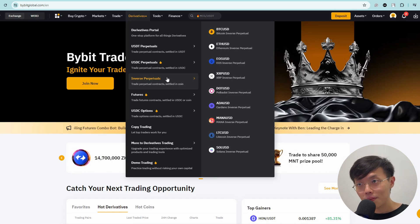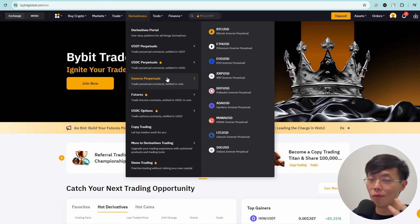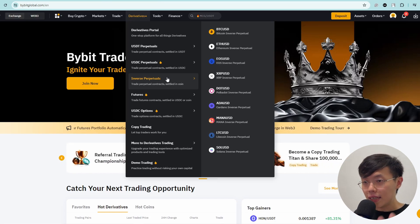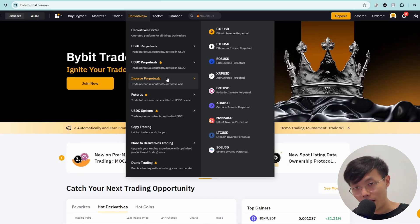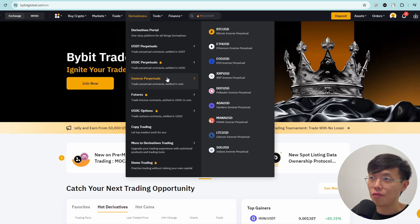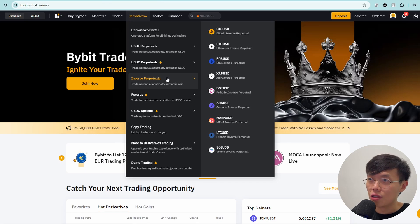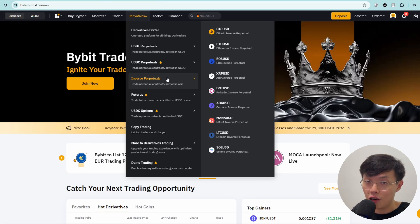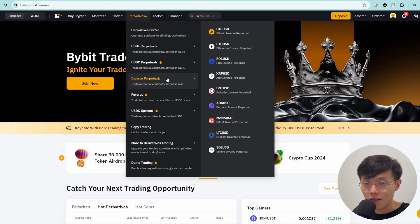So instead of USDT, where the value of USDT is always fixed, BTC always goes up and down depending on the price action of that day. If you were to use BTC to trade a lot of perpetual contracts in BTC itself, it can have a double or triple effect.